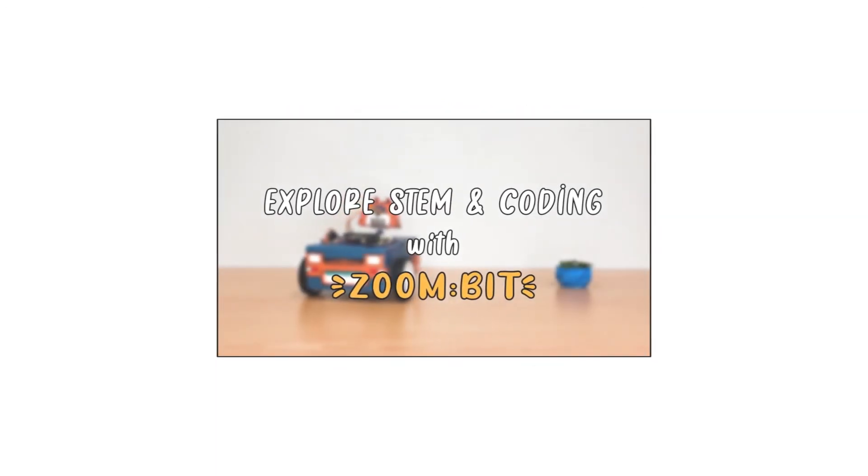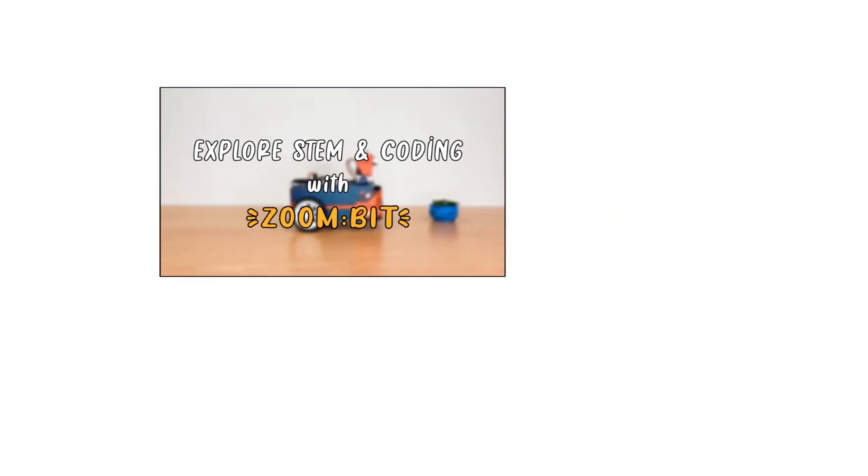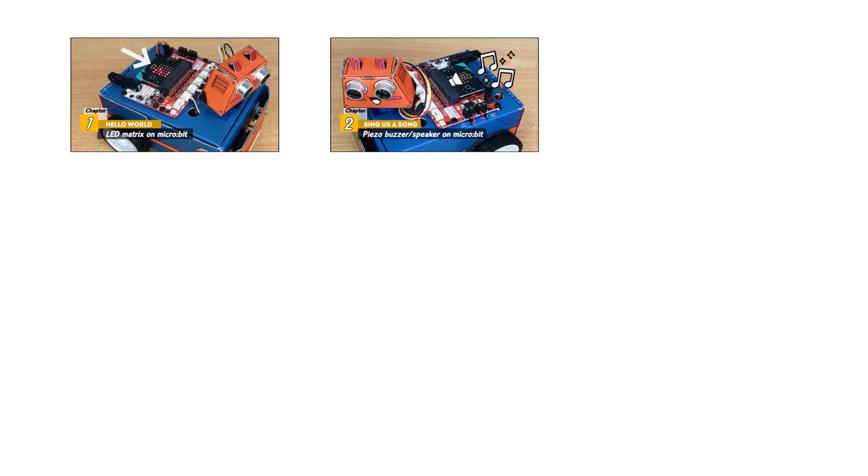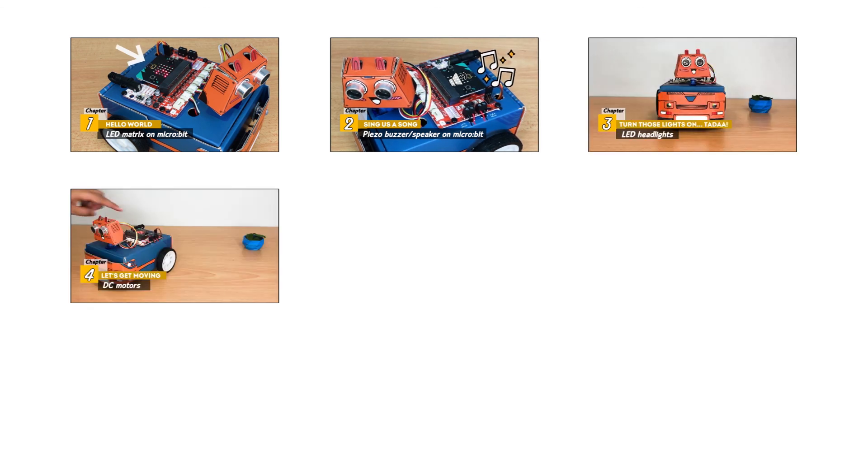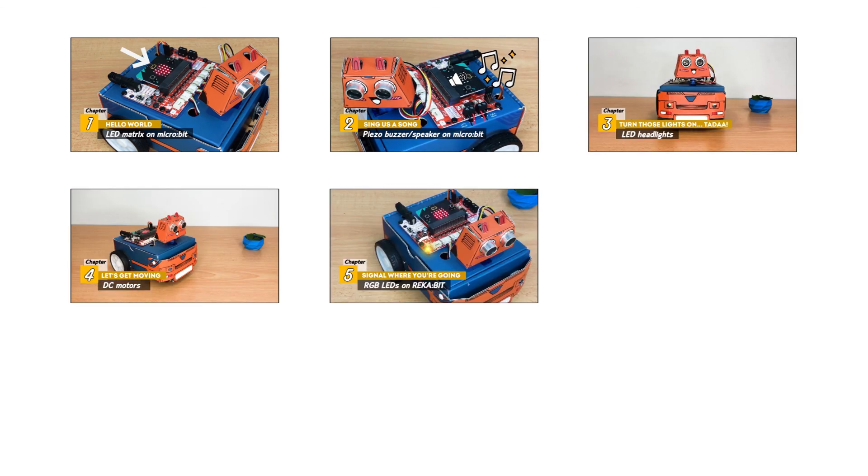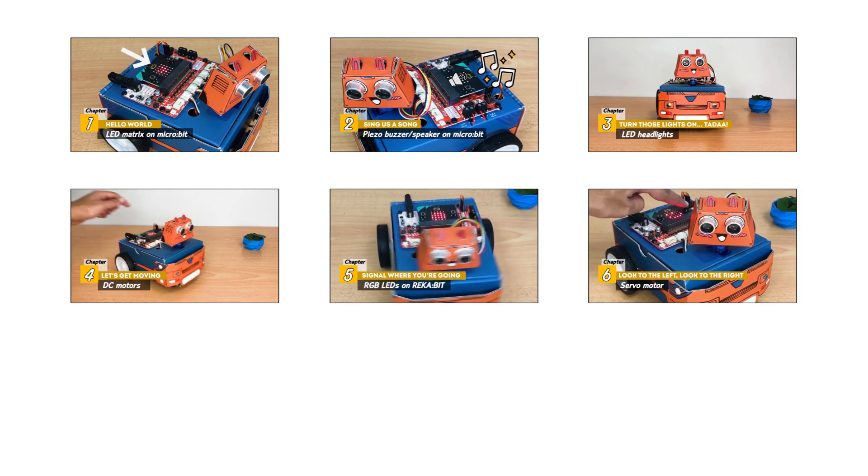Zoombit can be programmed to perform many tasks. It can display text and images, produce melodies, turn on its headlights, move around, give light signals, turn its head,